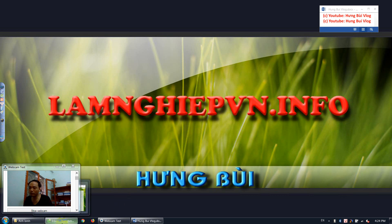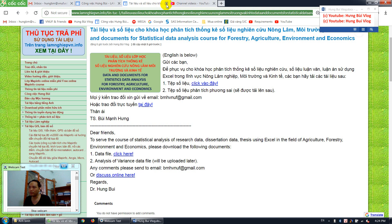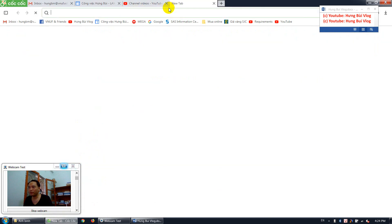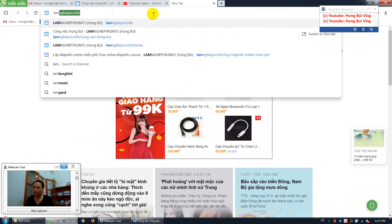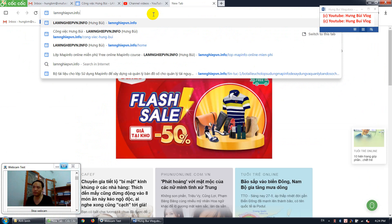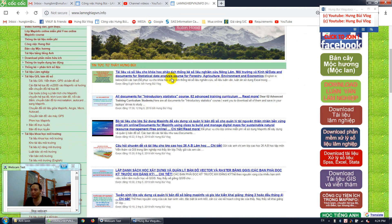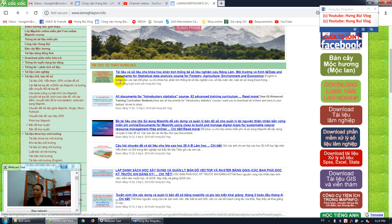So first I want to show you how to download the Excel file. Open my website: lamnghiepvn.info. Type this and enter. After that, go down a bit and you can see the link. I wrote it in two languages — Vietnamese and English — so just click on 'data and documents for statistical data'.